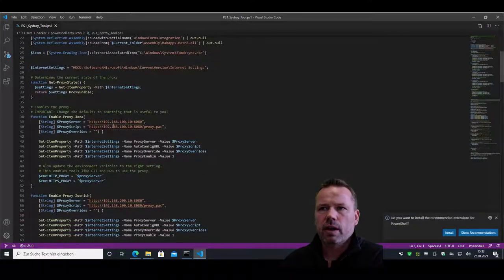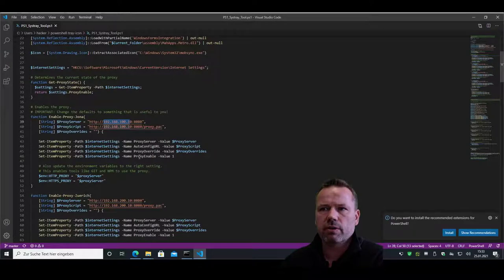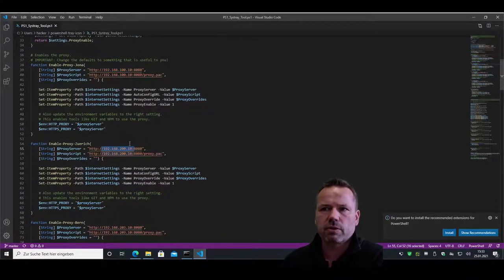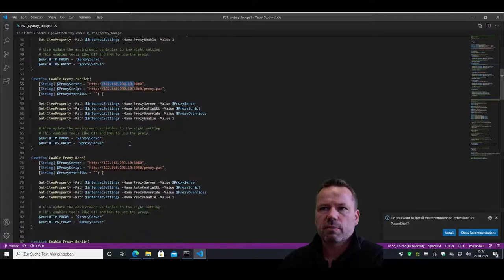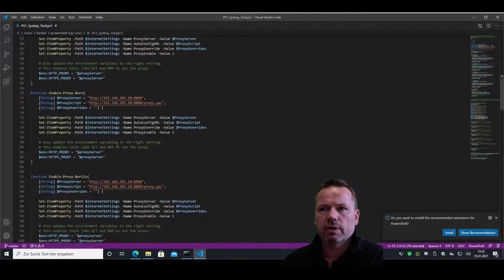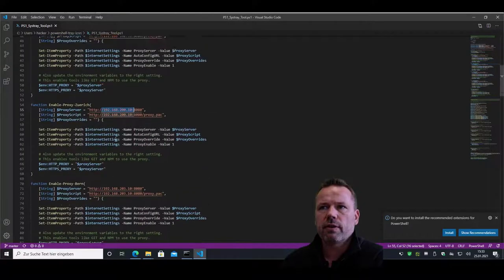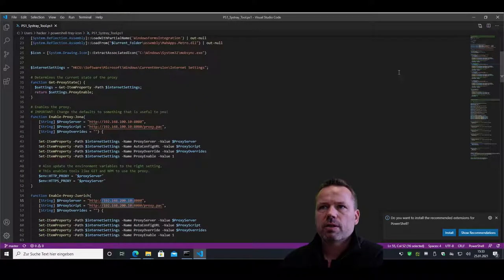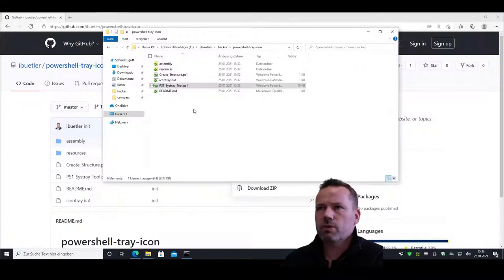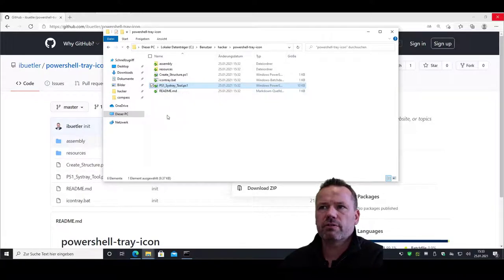I have here proxy Yona with this IP address 100.10, proxy Zurich. These are not our real IP addresses but as a boilerplate you can use that one, proxy Bern, Berlin and so forth. So what you need to change is the proxy settings in this file.